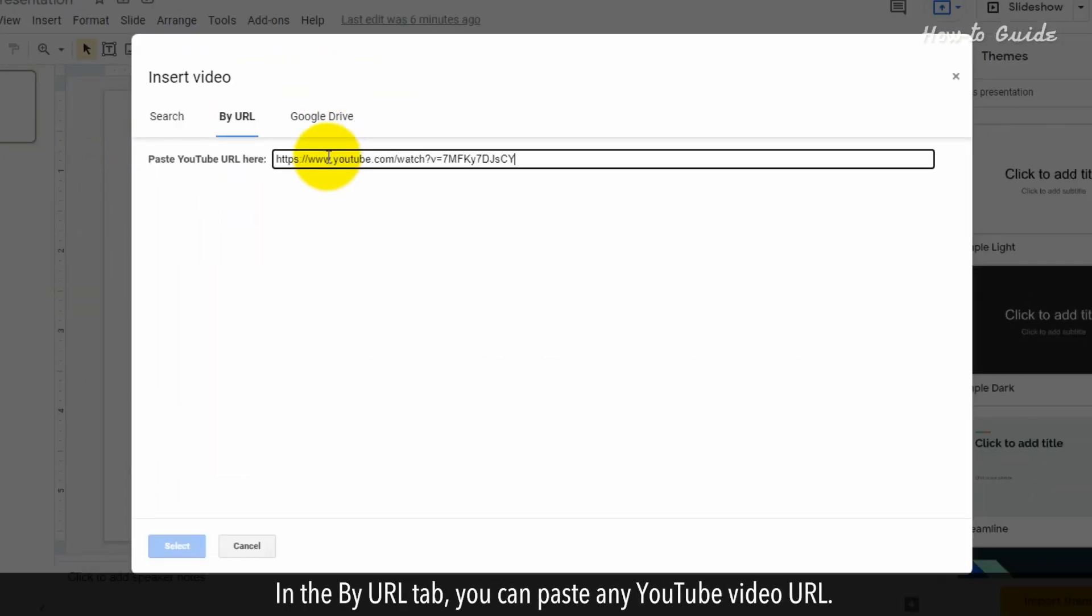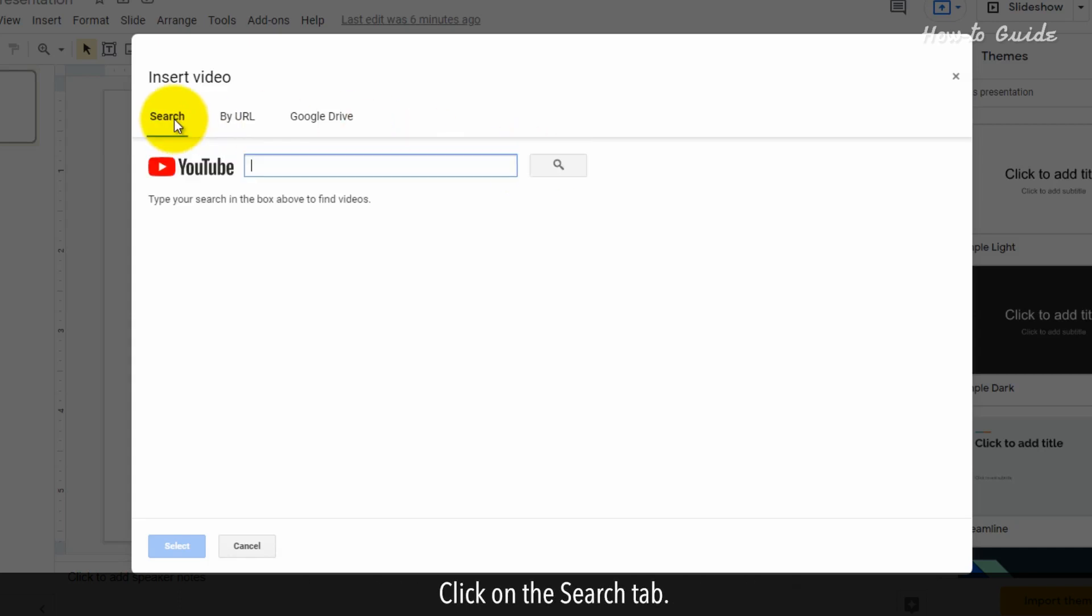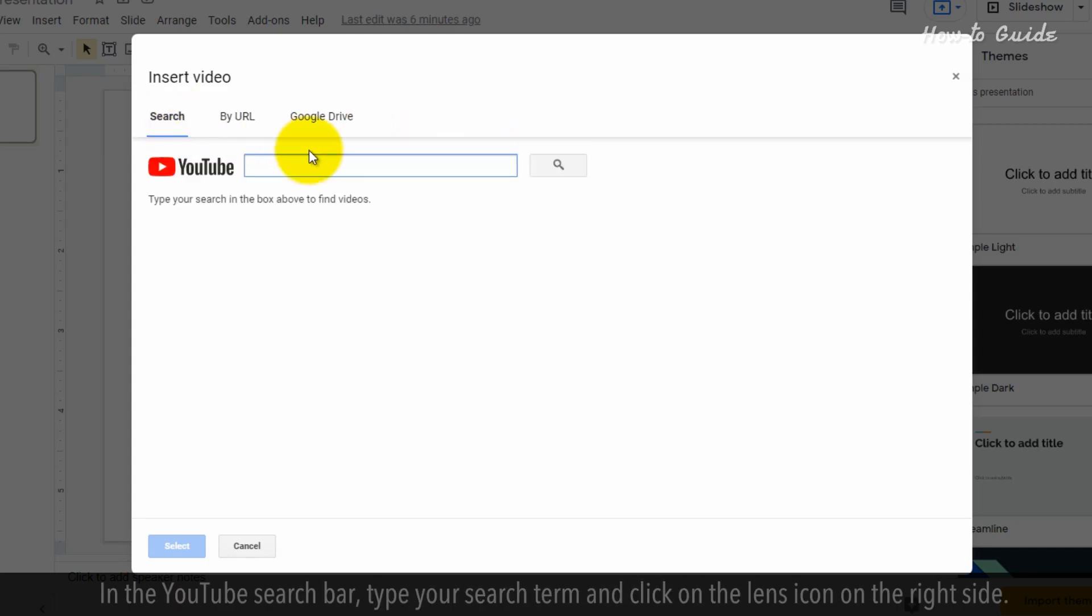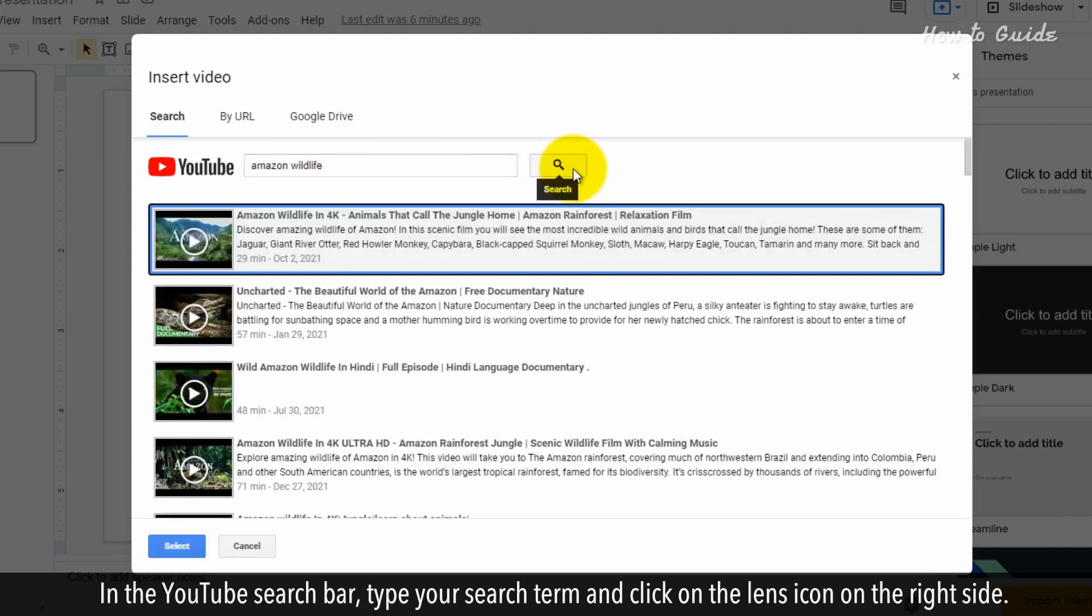In the By URL tab, you can paste any YouTube video URL. Click on the Search tab. In the YouTube search bar, type your search term and click on the Lens icon on the right side.